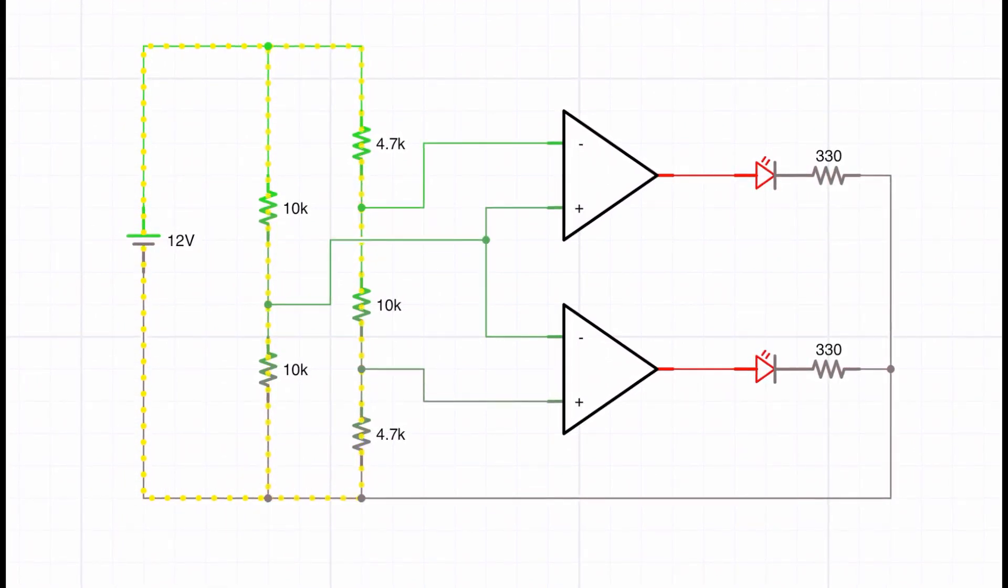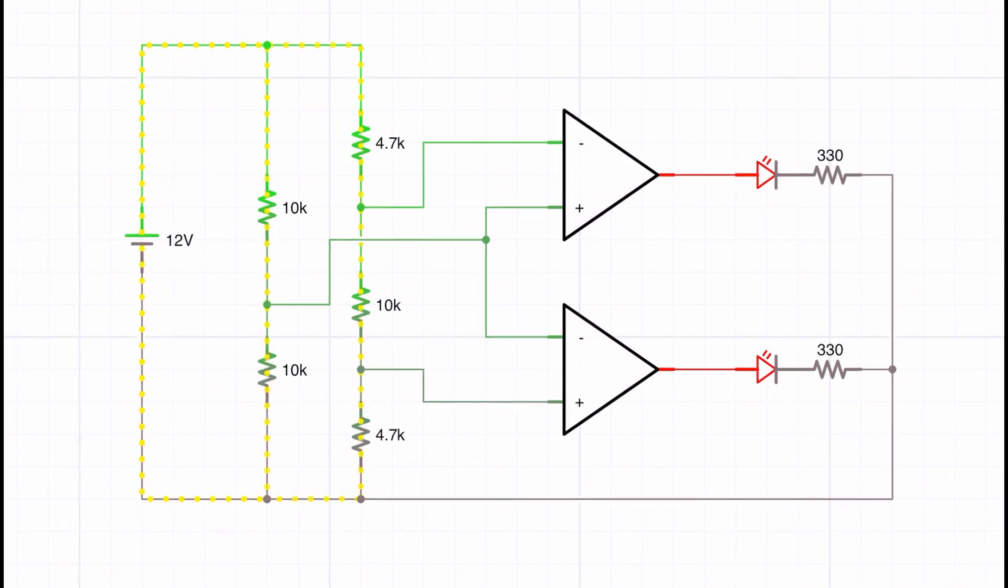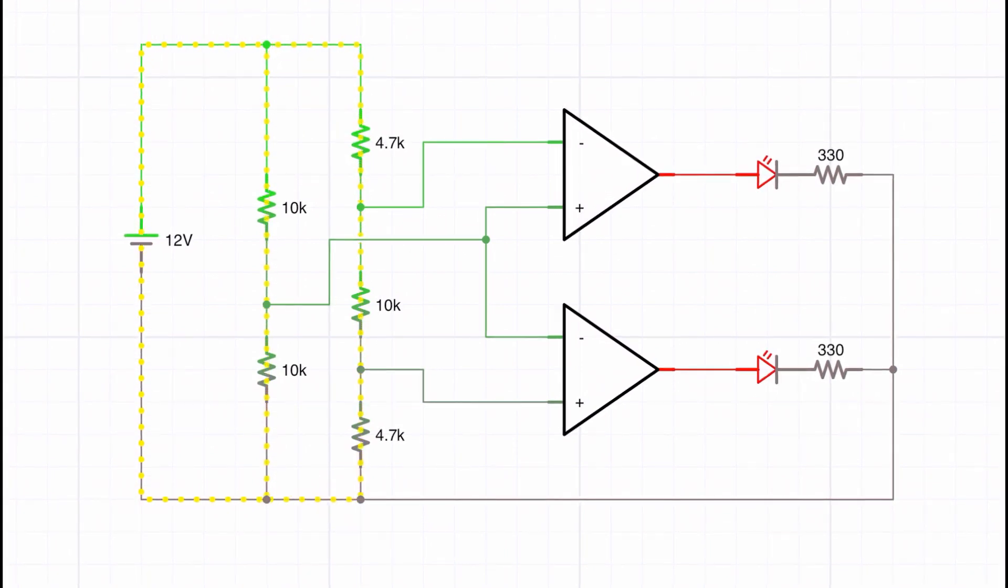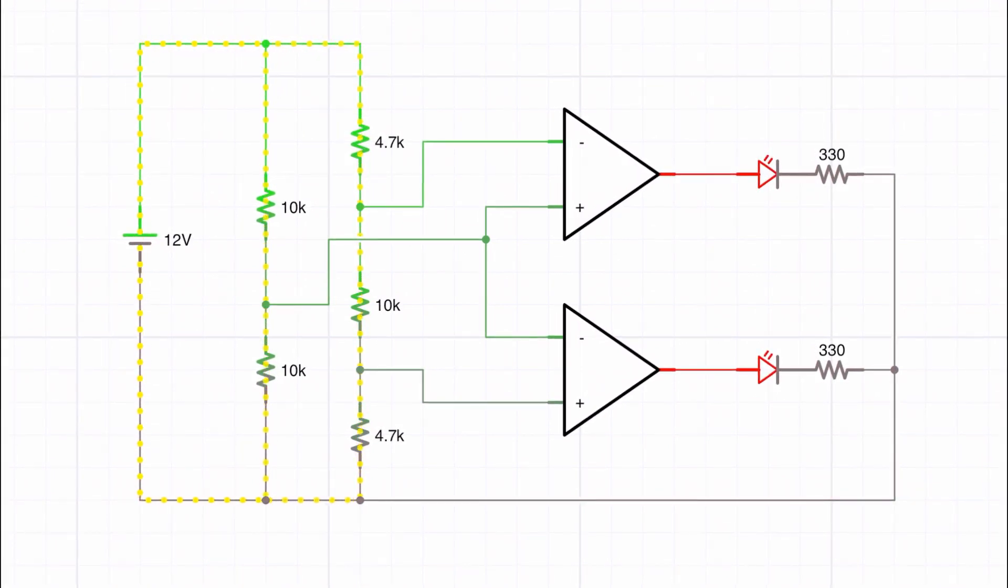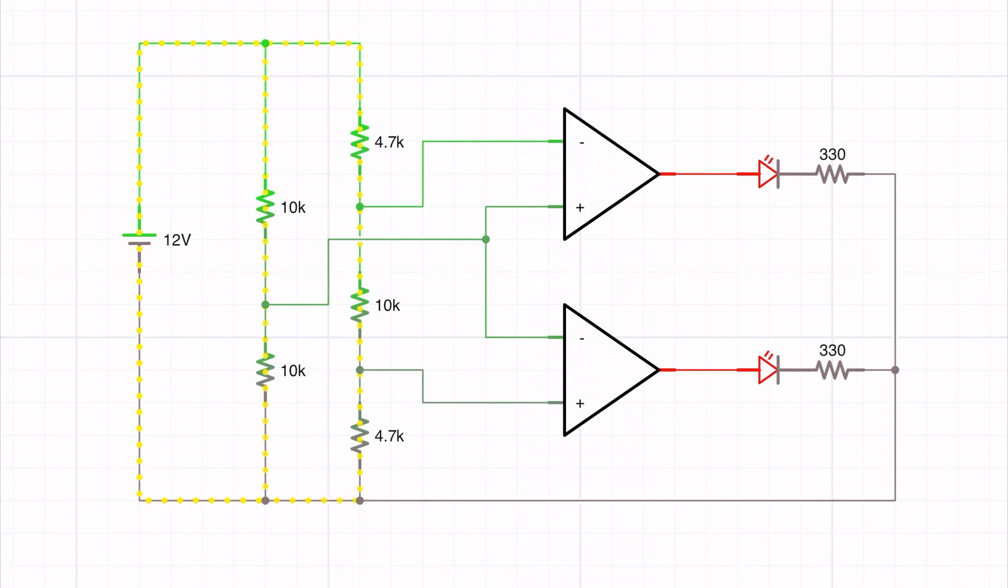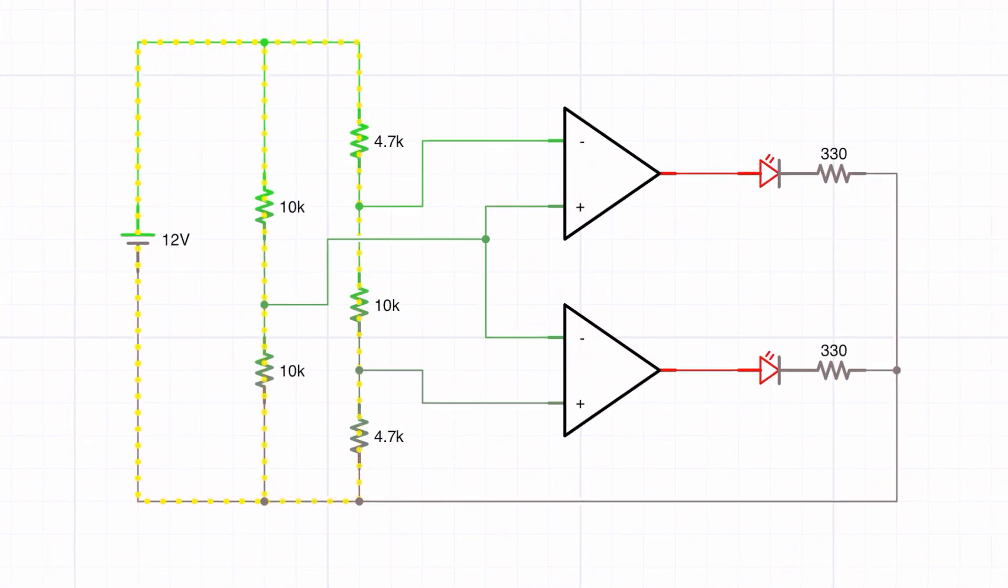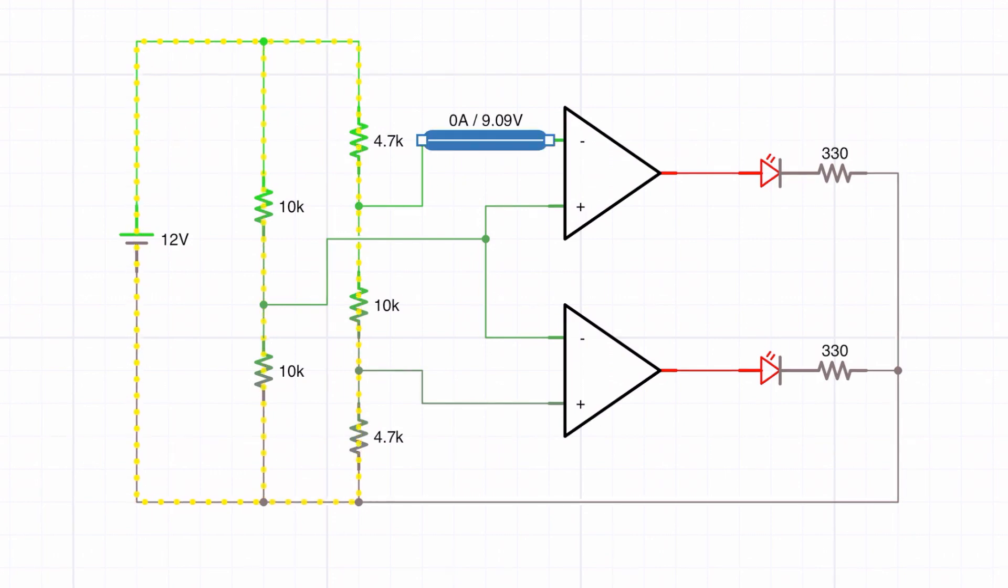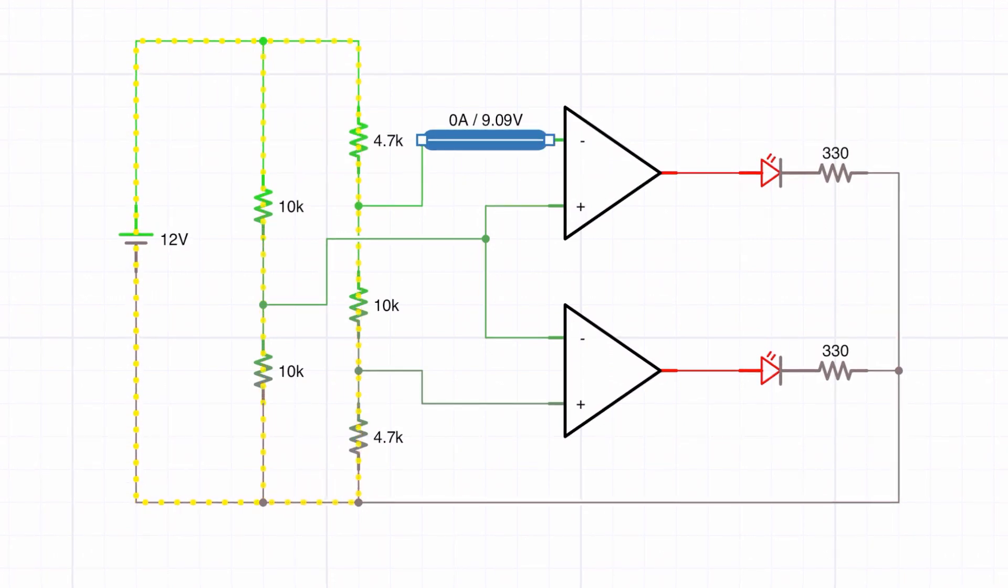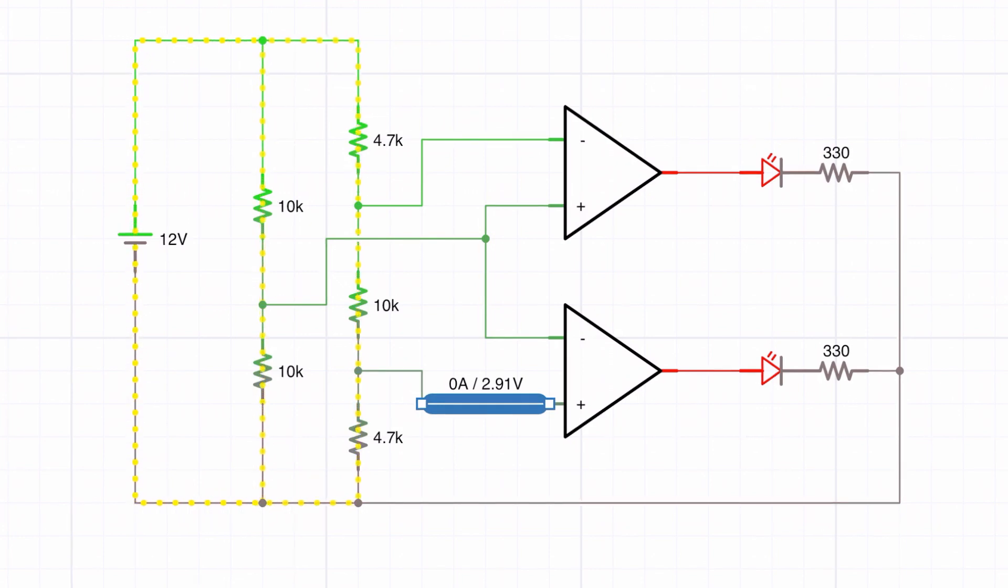And then I've got these three resistors set up as a divider, and I've chosen 4.7k, 10k, and another 4.7k which gives me an upper value of 9 volts and a lower value of around 3 volts. So anything between 9 volts and 3 volts and these lights don't go on.